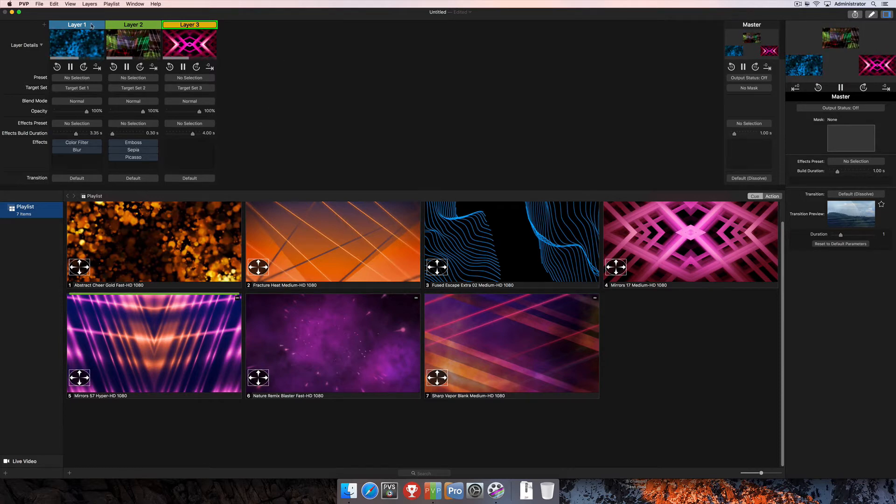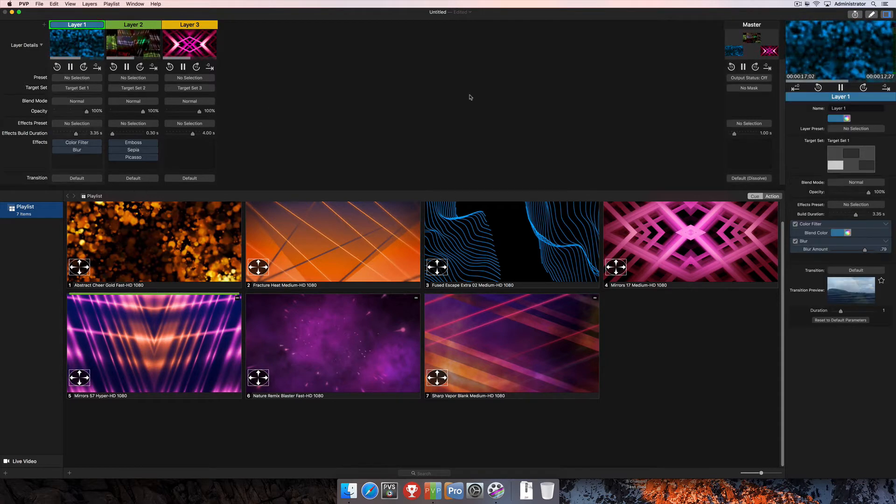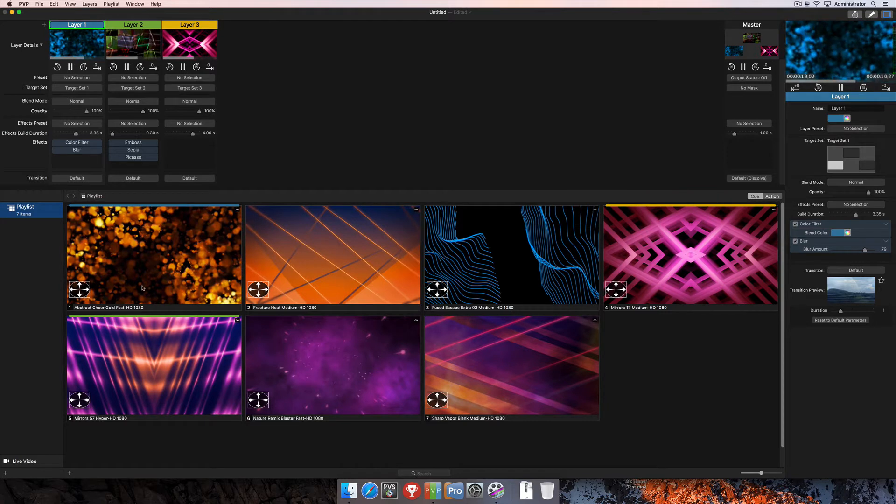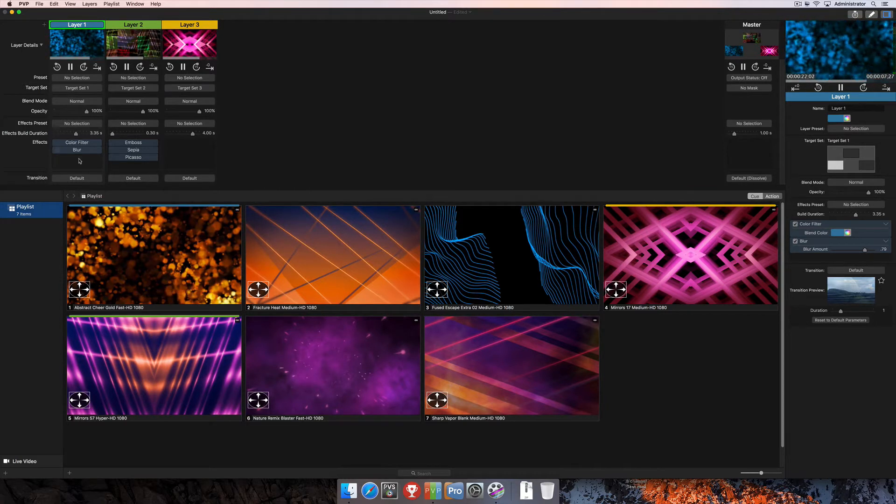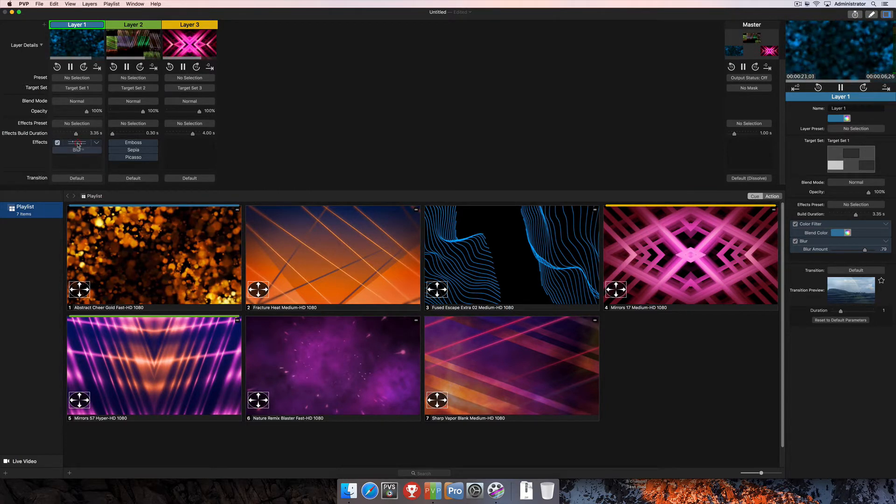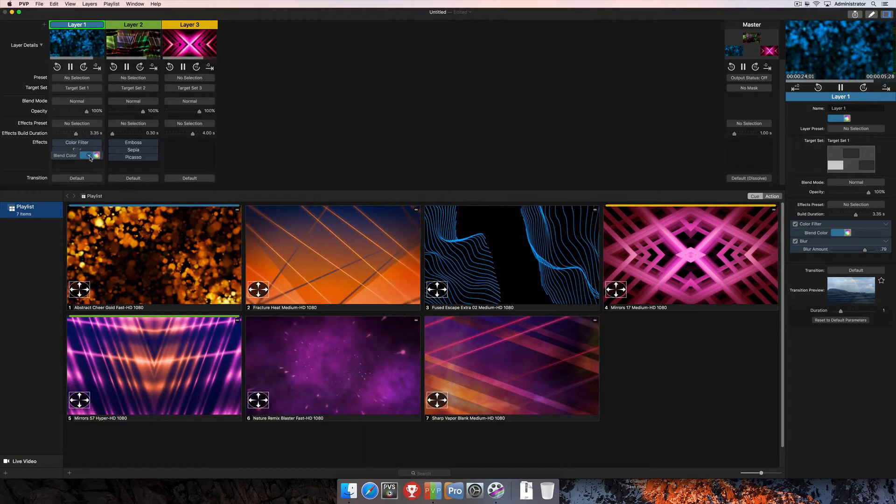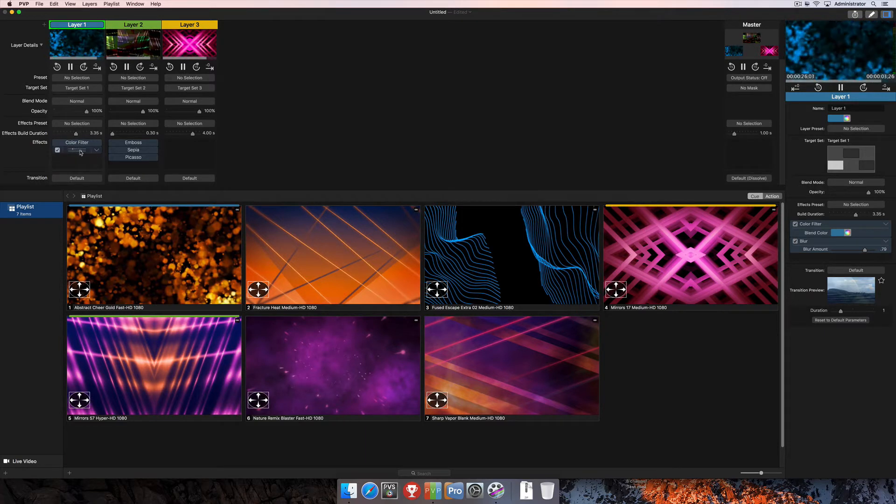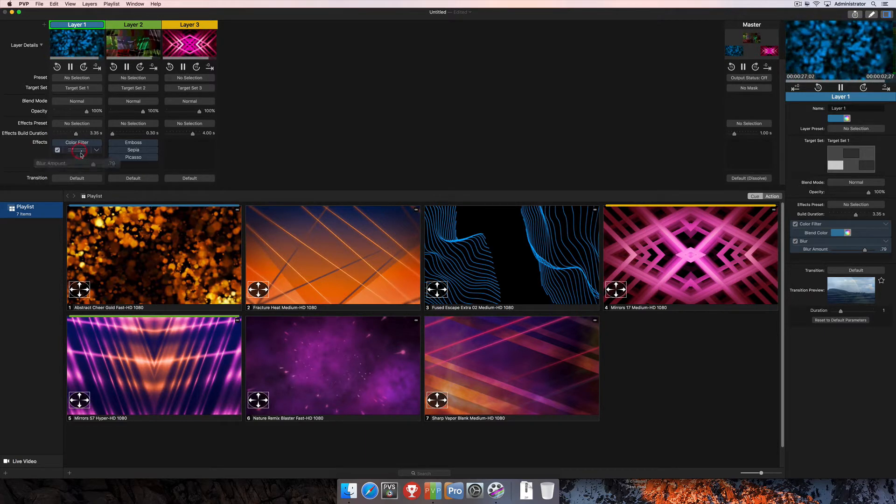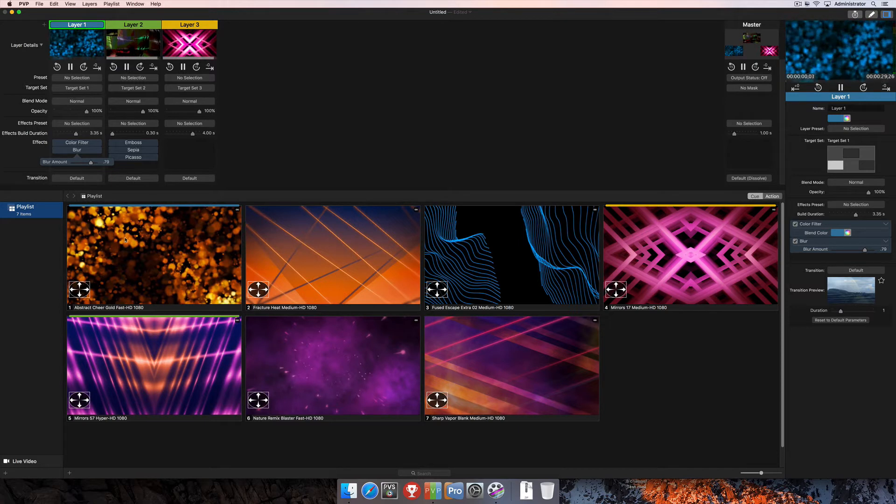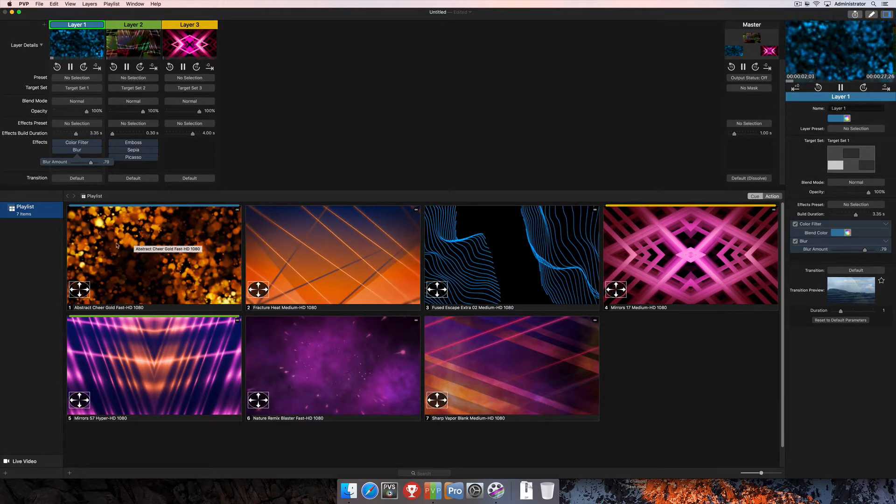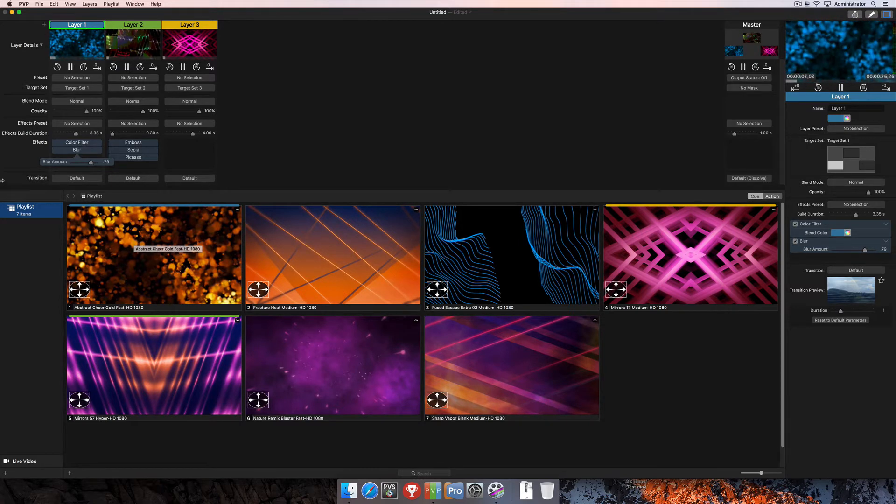So, we're going to come back over here and look at layer 1, where I have this abstract cheer gold media playing back, but I've added a color filter to actually change that to a bluish color, and then I've also blurred it pretty well just to make it a little less absolute with those lines around the circles and whatnot.